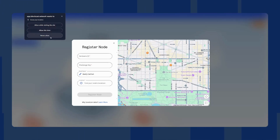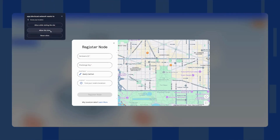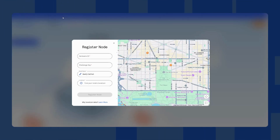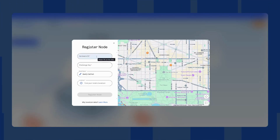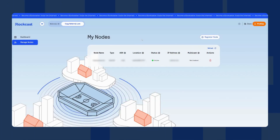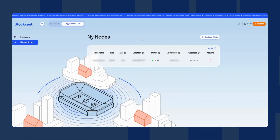Here you will also need to enter your hardware ID and the challenge key. If you want, you can also change the name of your device. After you enter all the information, press Register Node. Note that it might take a few minutes for the node to show as online.